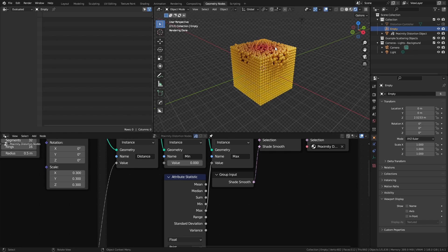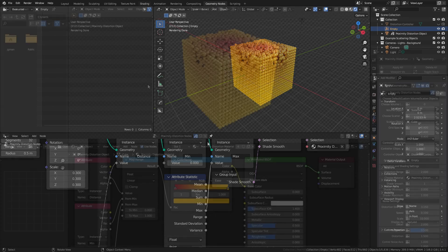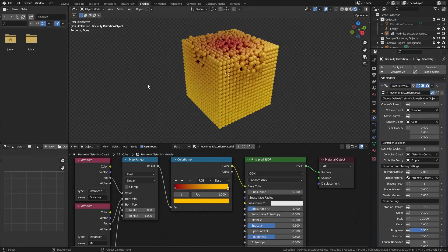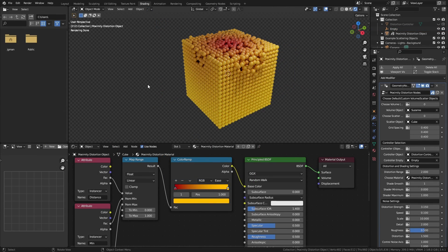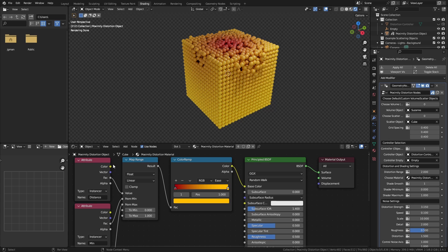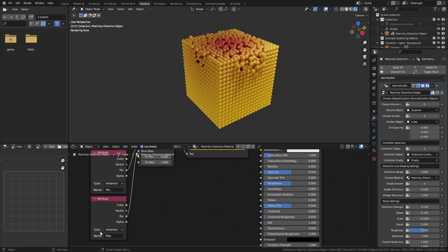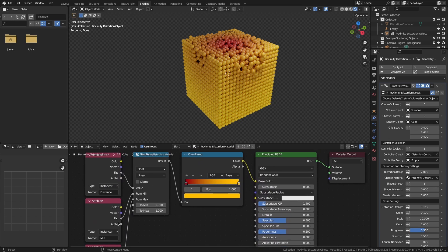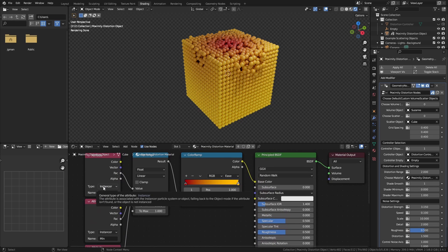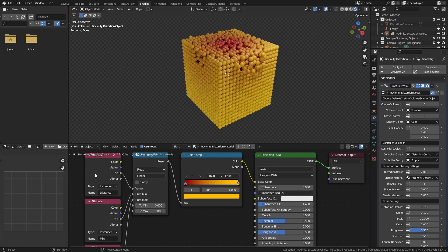Let's go over to the shading nodes and see how this all works. The shading setup is relatively simple. We'll use attribute nodes to bring in our geometry nodes distance, min, and maximum attributes. Very importantly, we're going to set the type to instancer, and we're going to use the factor output.